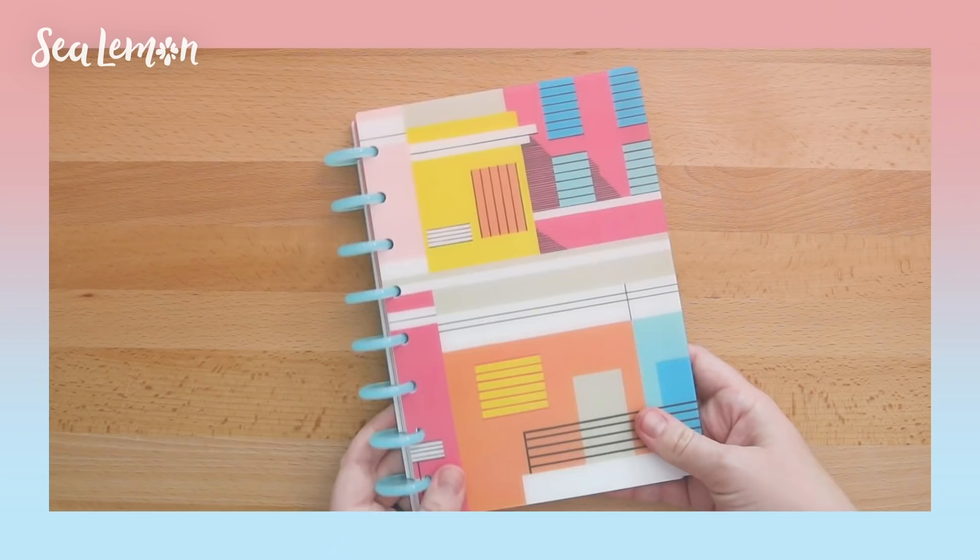Hello, it's Jennifer from Sea Lemon. You guys have seen how I set up my bullet journal when I posted a video about it earlier this year.